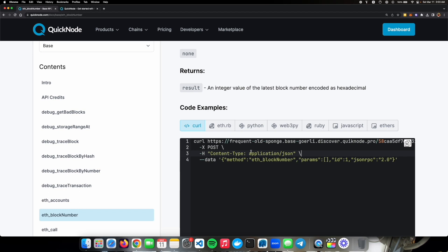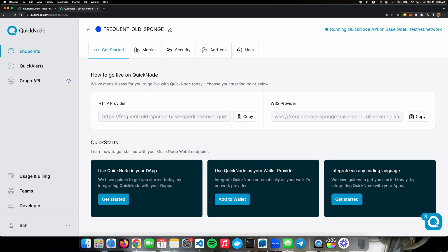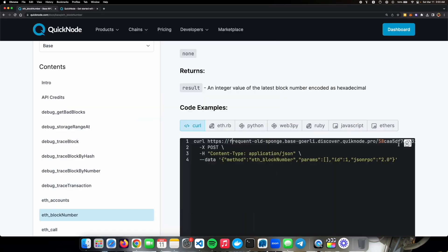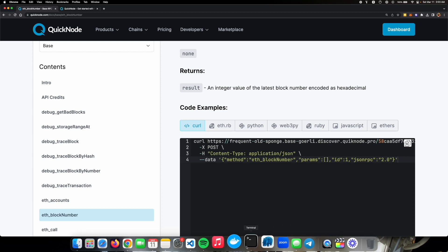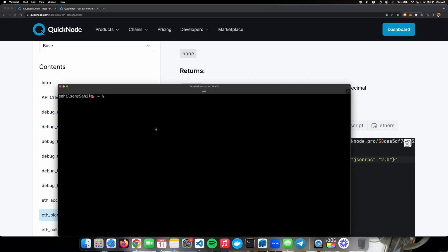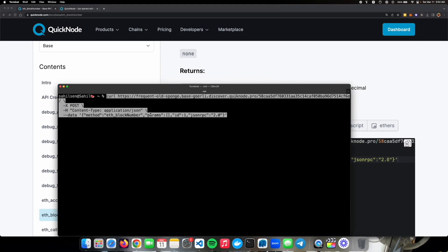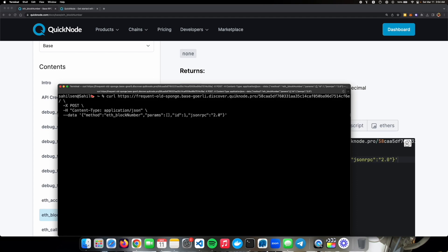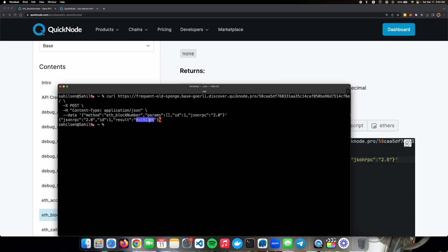Let's copy this and, oh by the way, your quicknode endpoints get filled in the documentation automatically. So frequent old sponge is our endpoint, frequent old sponge. That's a nice small feature. Let's copy this, go to our terminal, paste it there, run the command. As you can see we have retrieved the latest block number from the base goerli testnet.